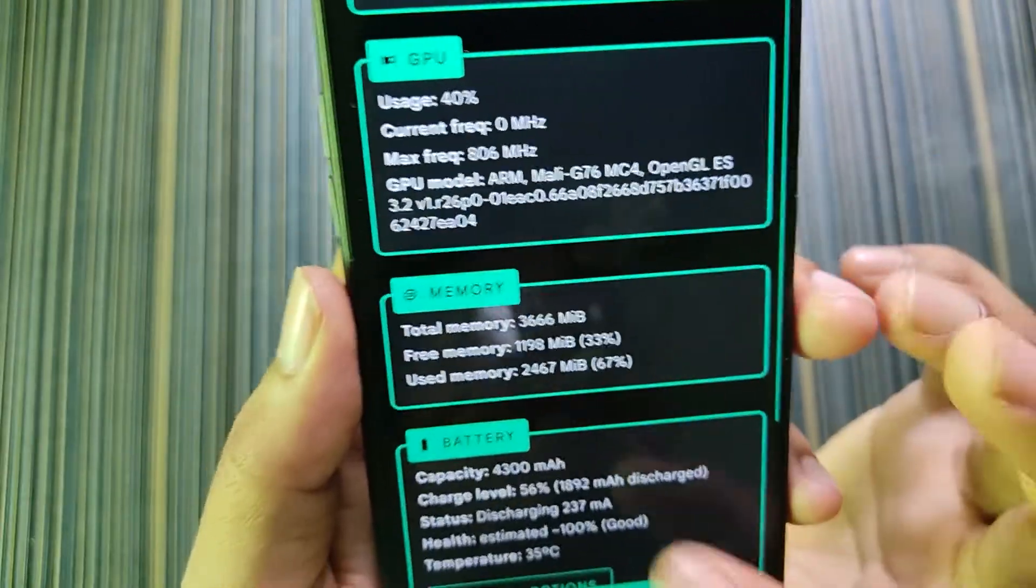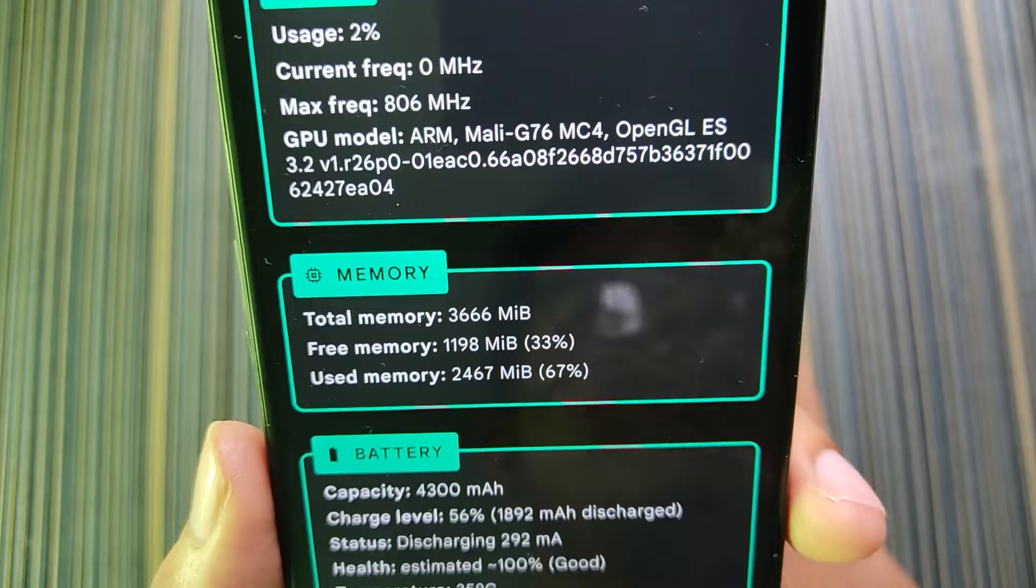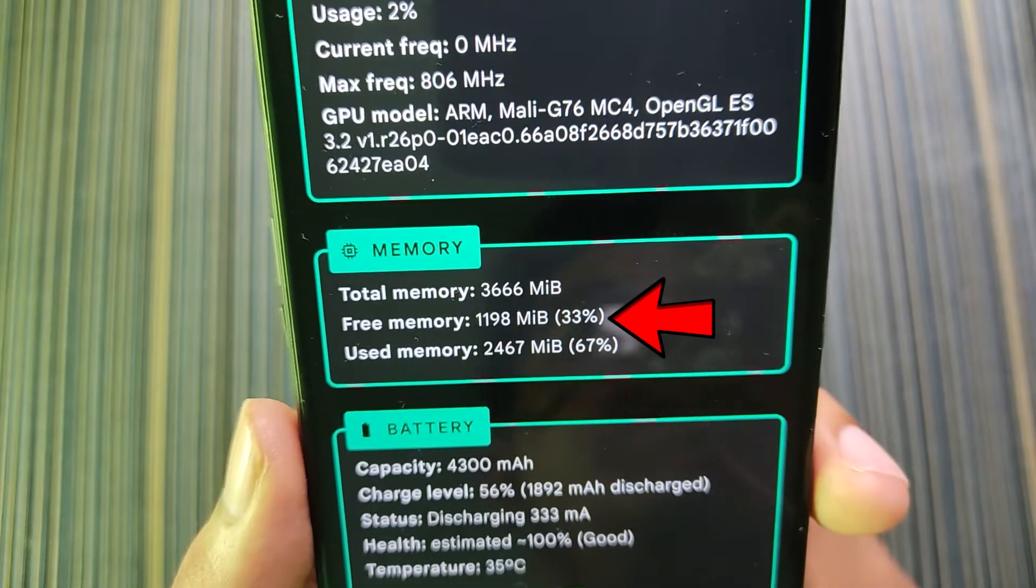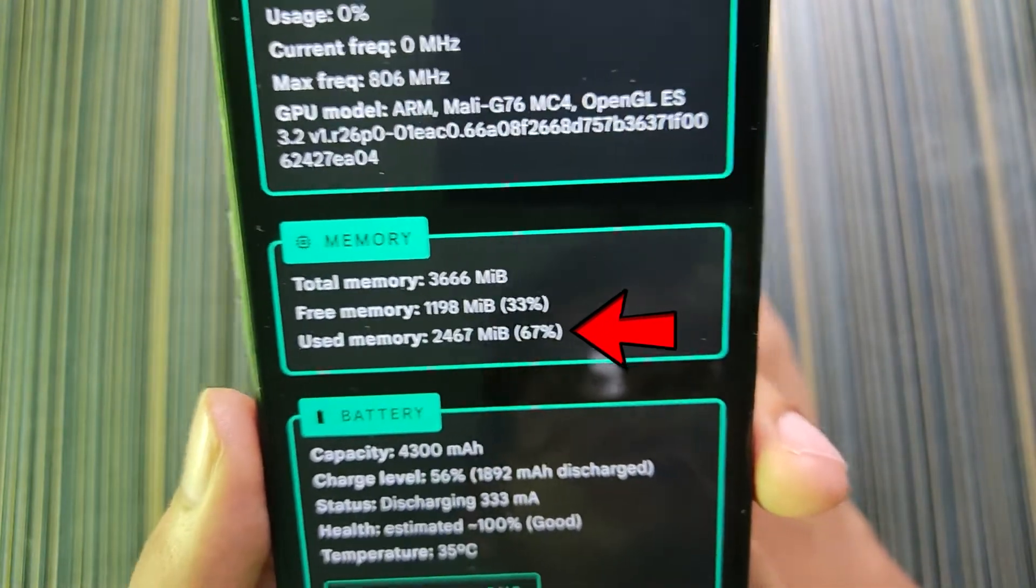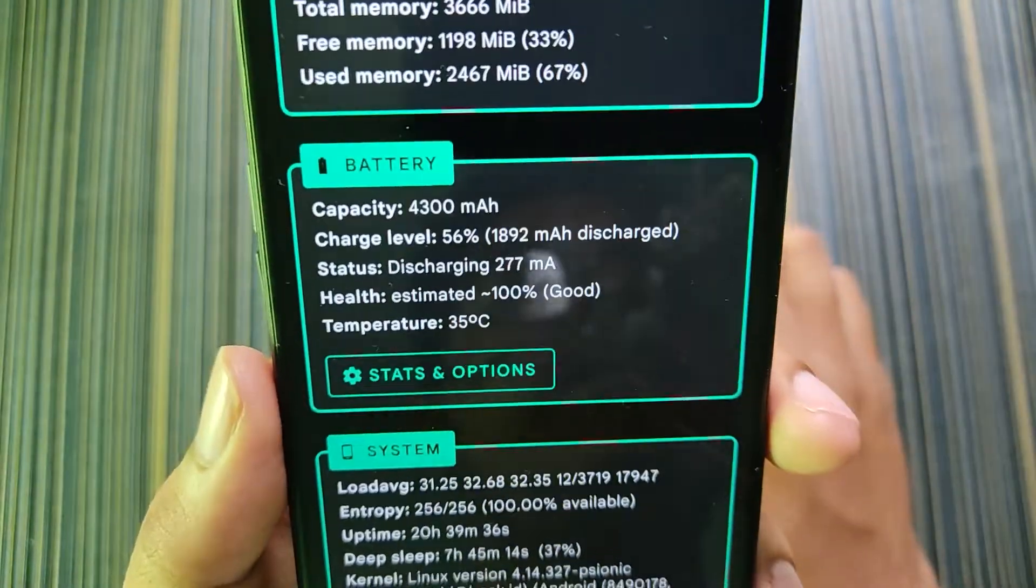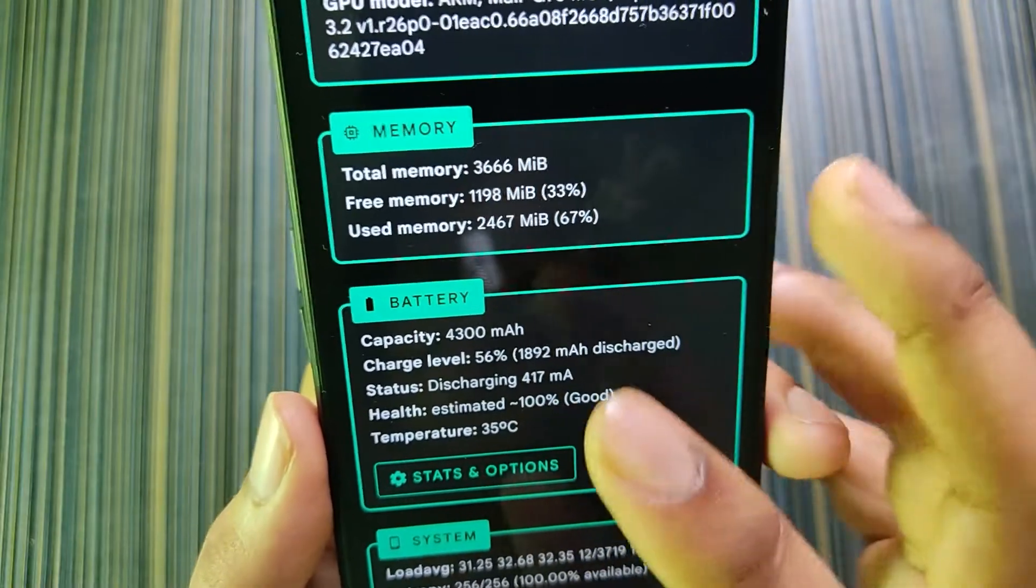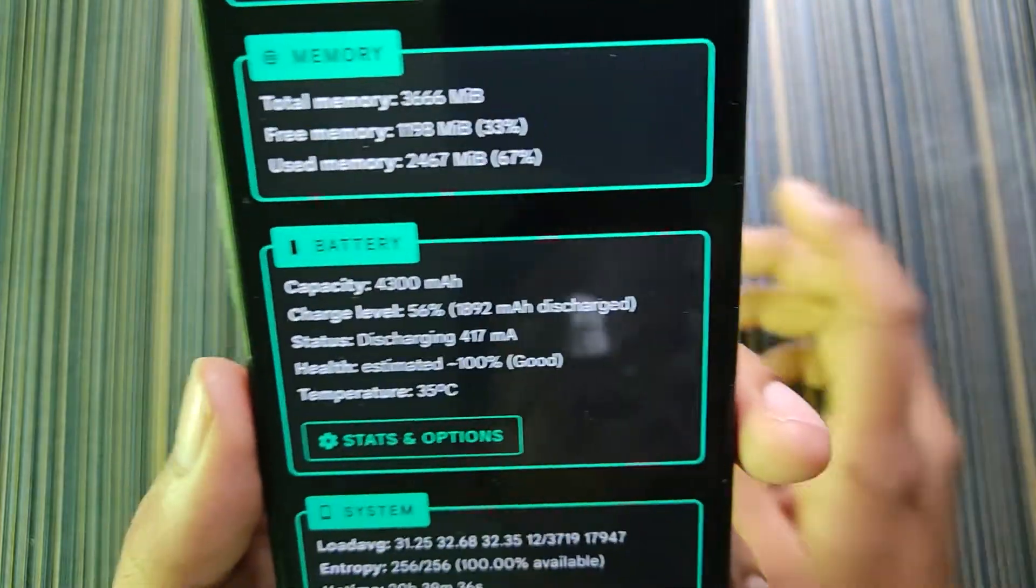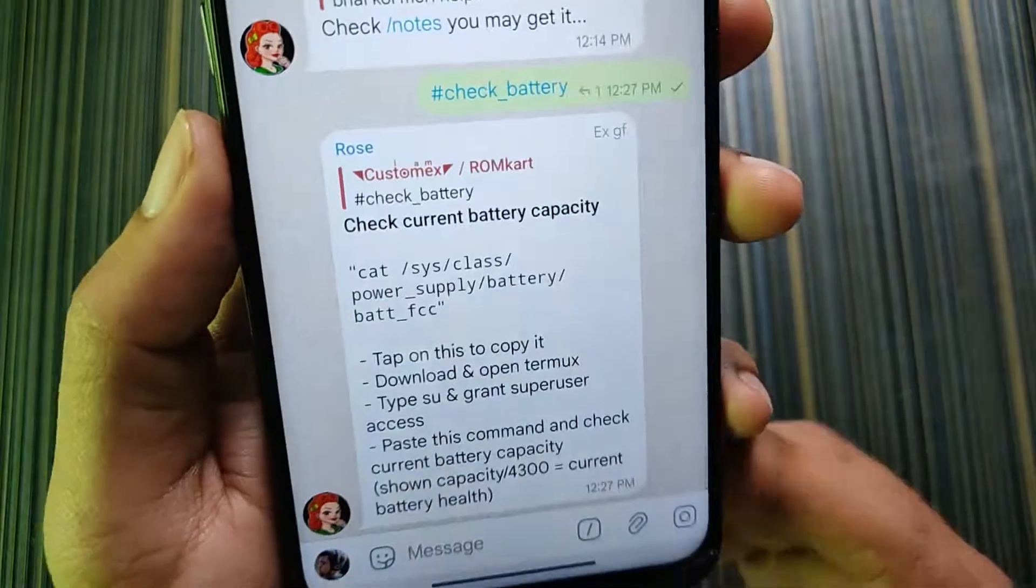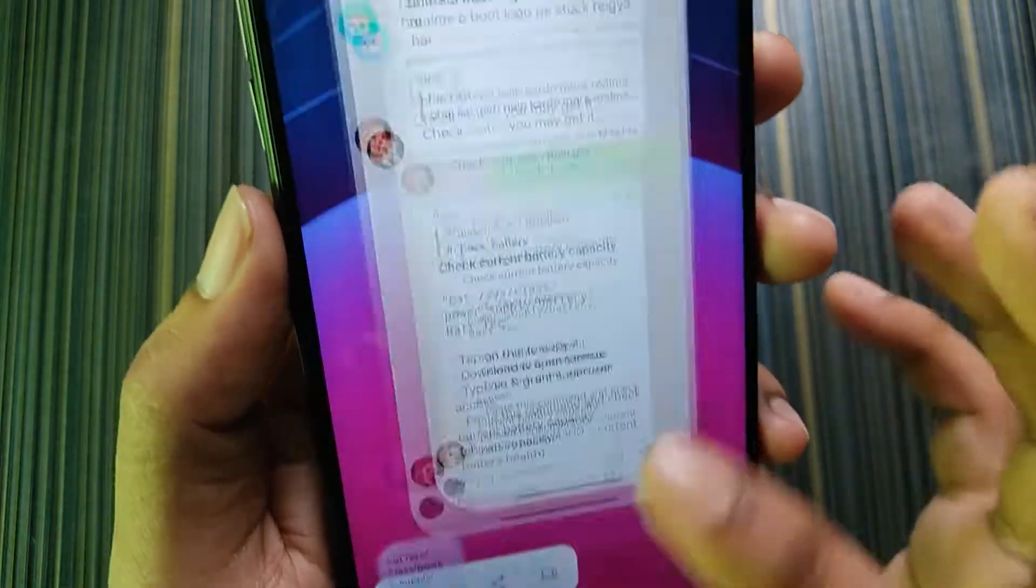It also shows the GPU model and the current RAM usage is more than average. The free memory is only 1.2 GB and the used memory is around 2.5 GB, so the RAM usage is quite high. Here in the battery it shows the battery capacity.